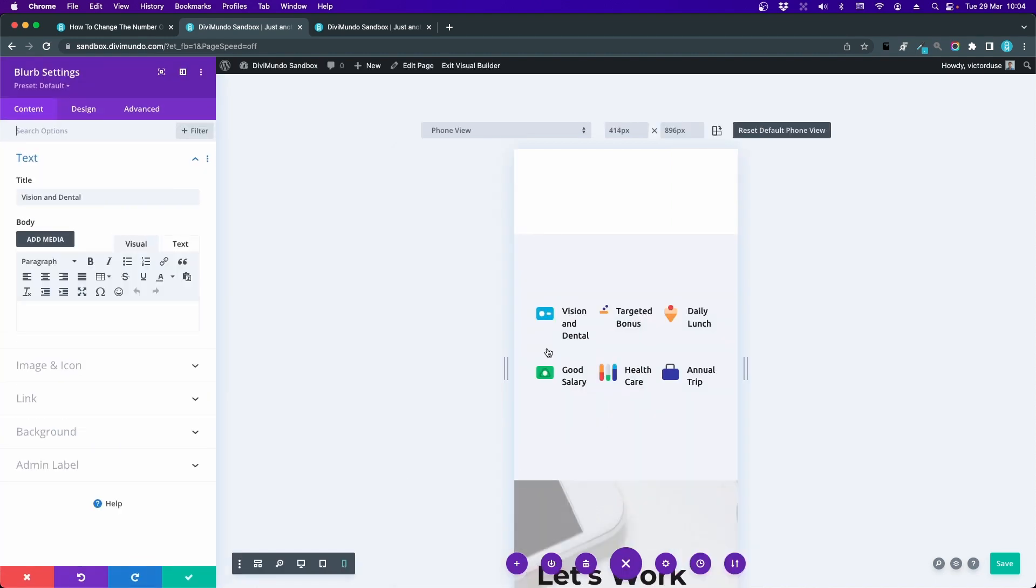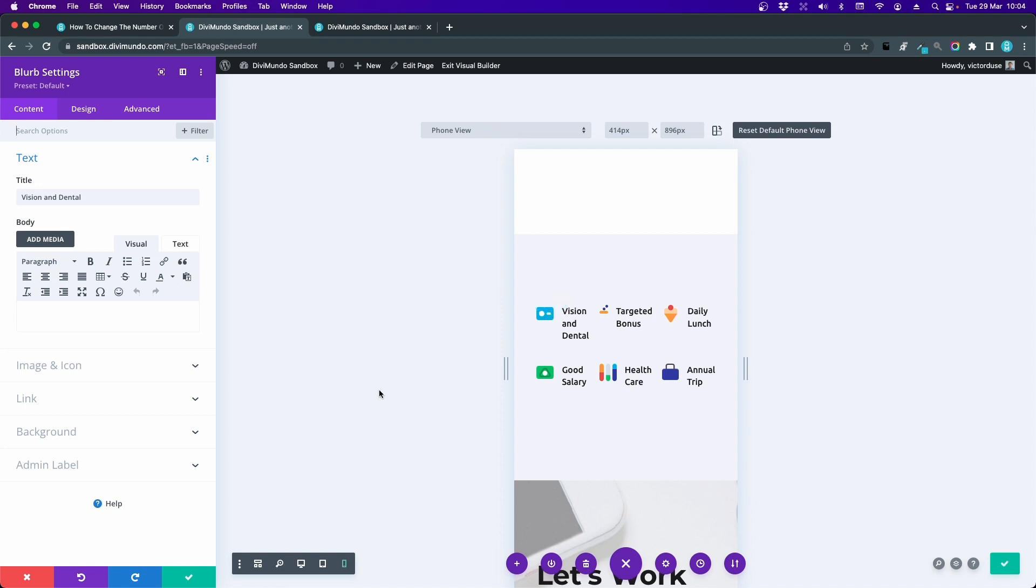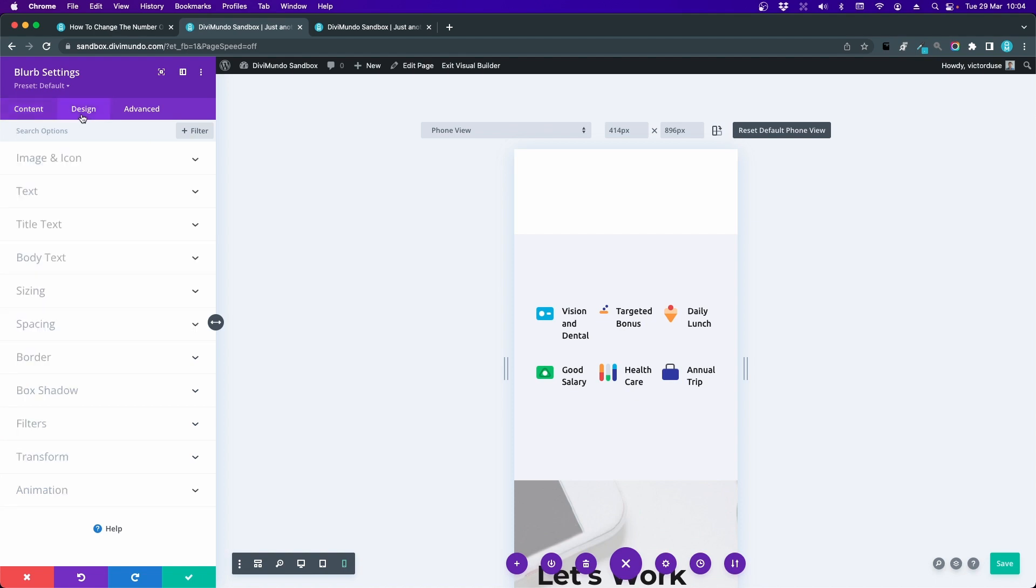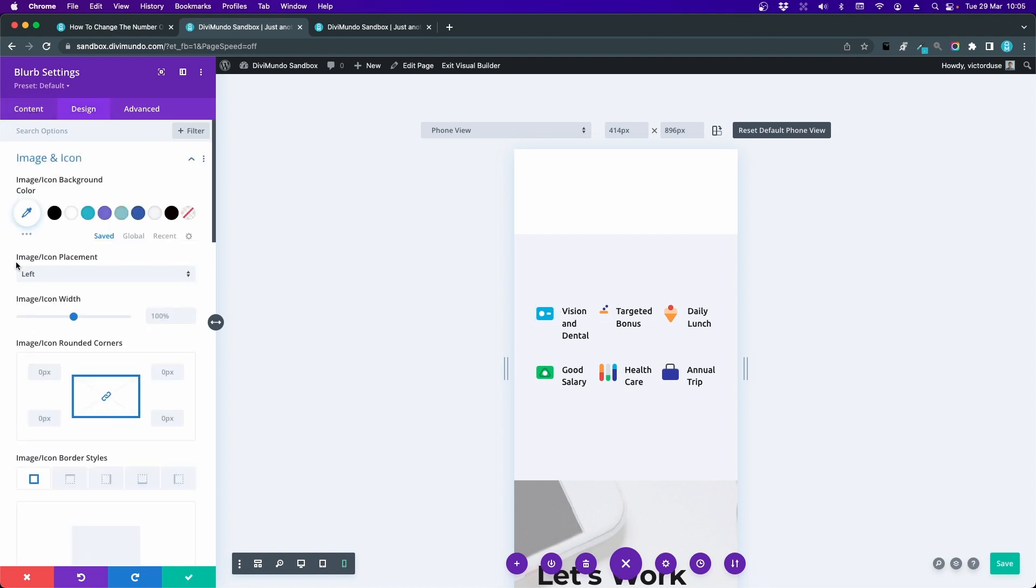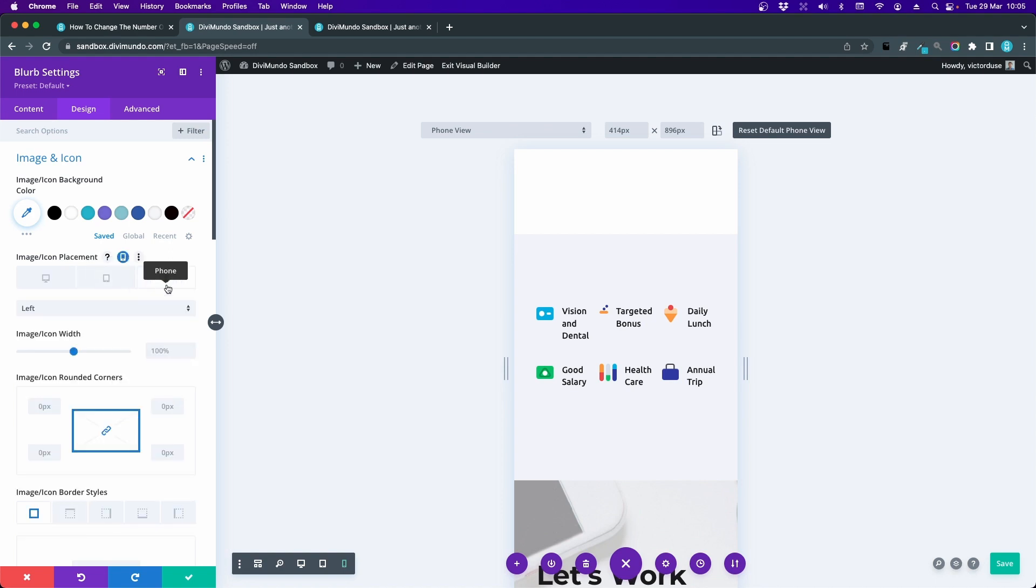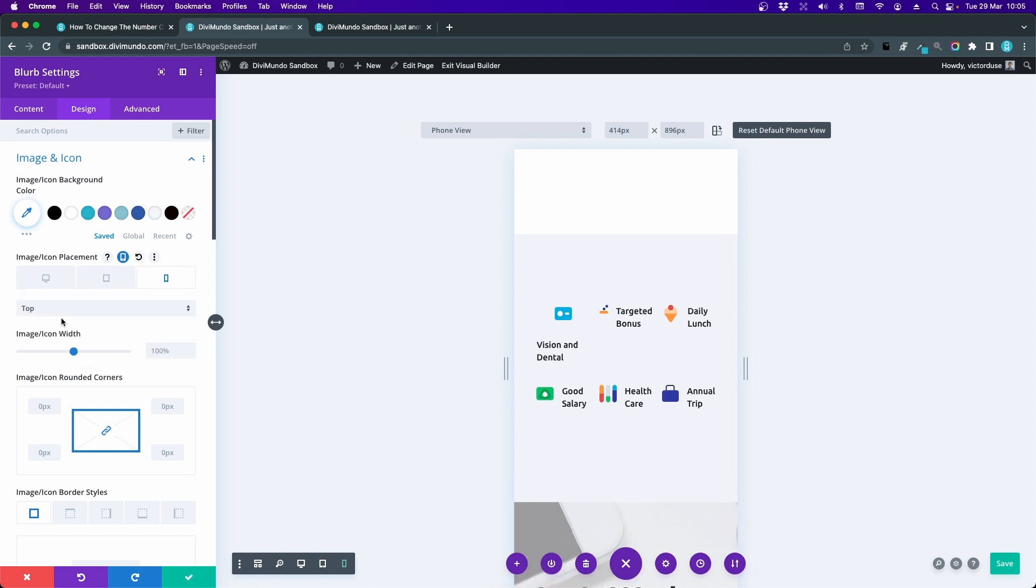For example, I can put this icon on top of the title instead of to the left. That would free some space here. And we like white space. So if I go to the Design tab for the blurb, Image and Icon, we can see that the image and icon is placed to the left. I would like to keep that in desktop. So if I hover it you can see that we have this responsive design icon. So I click it and I say this setting should just be for phones. Instead of left I choose top. There we go.